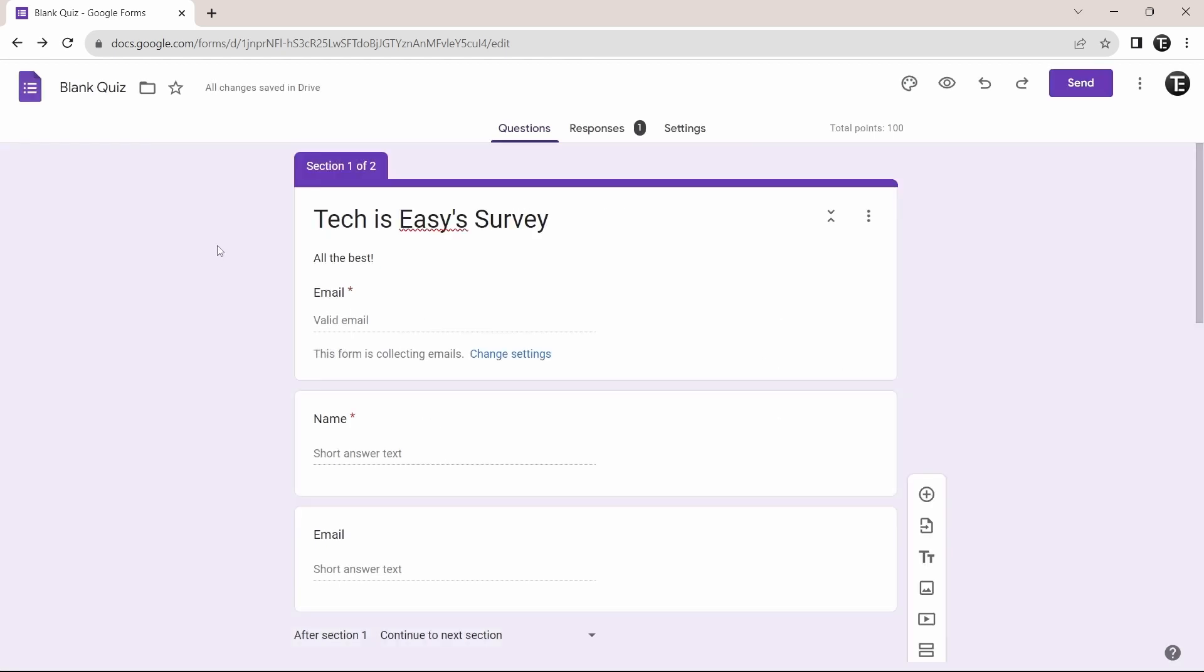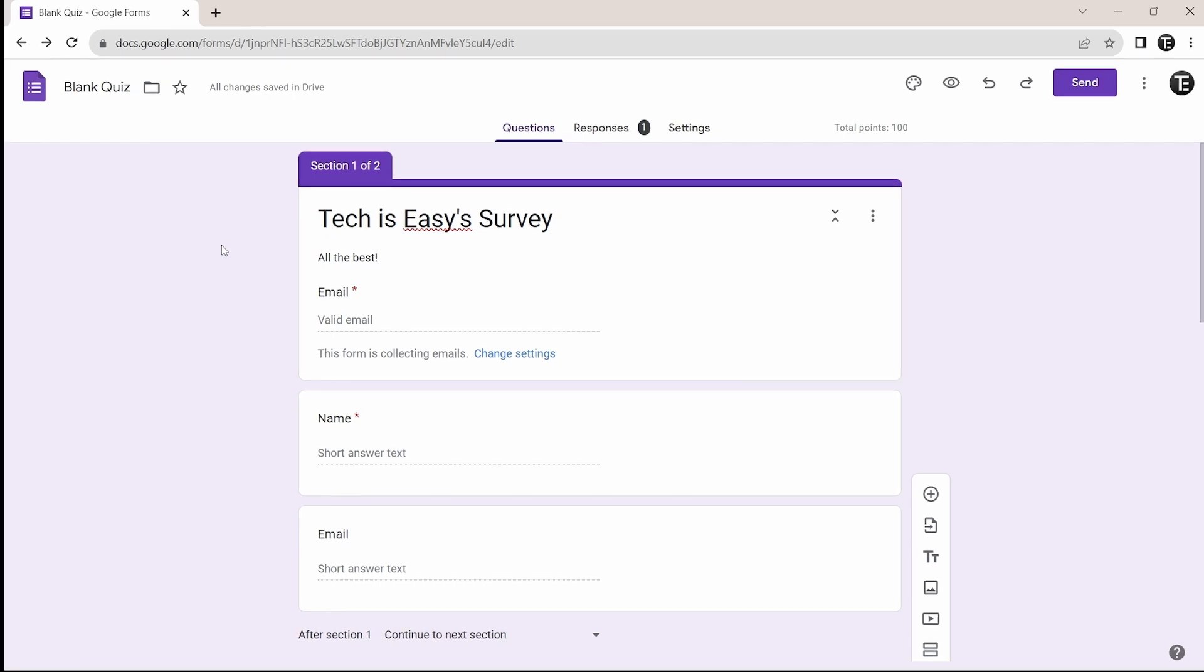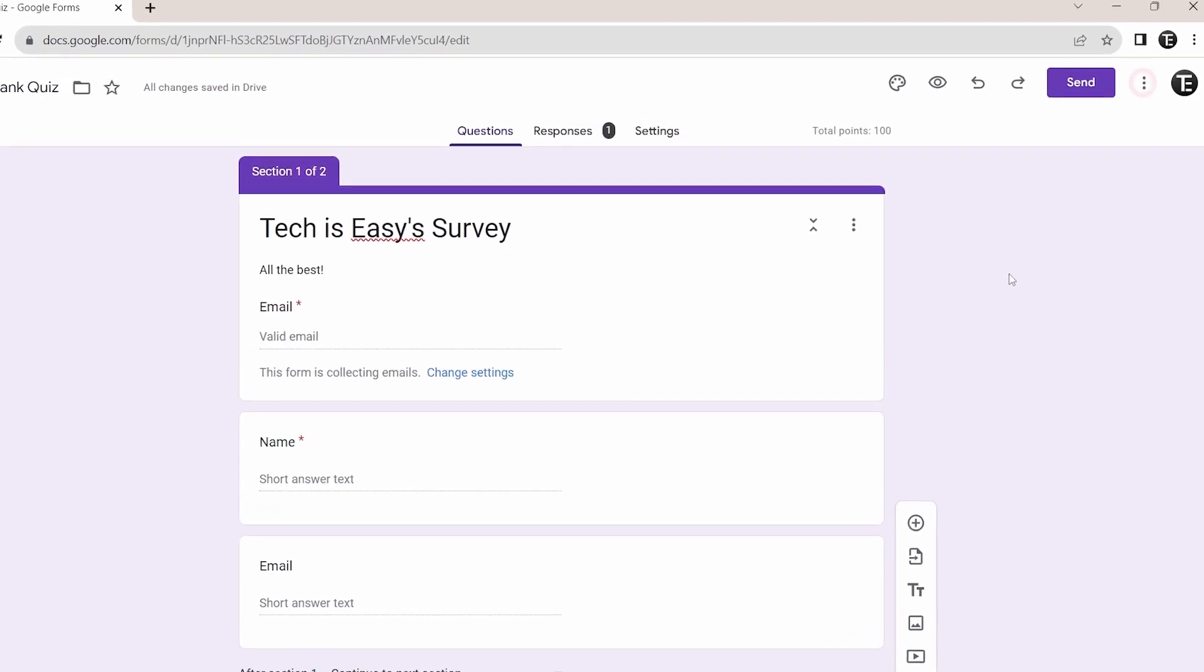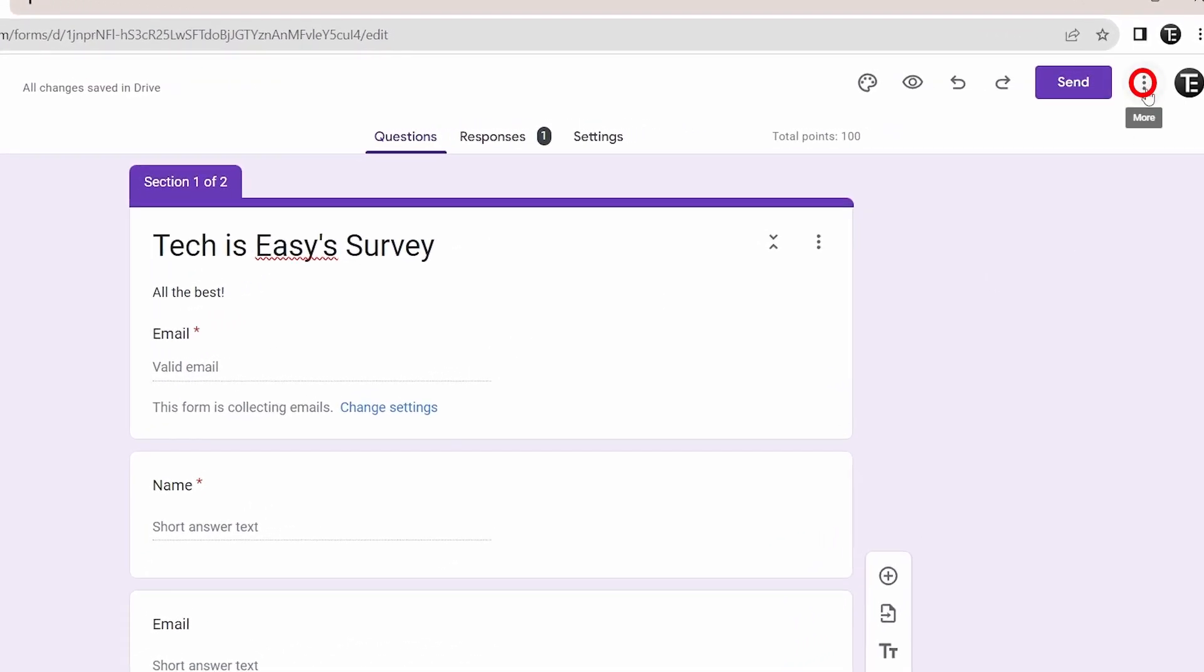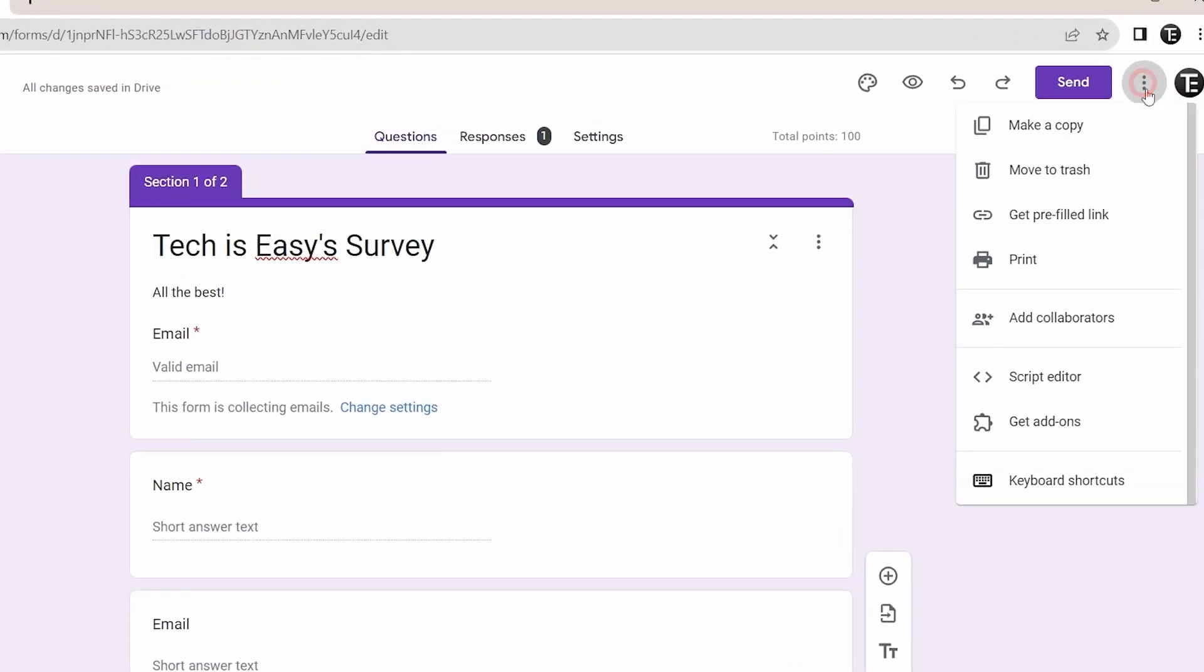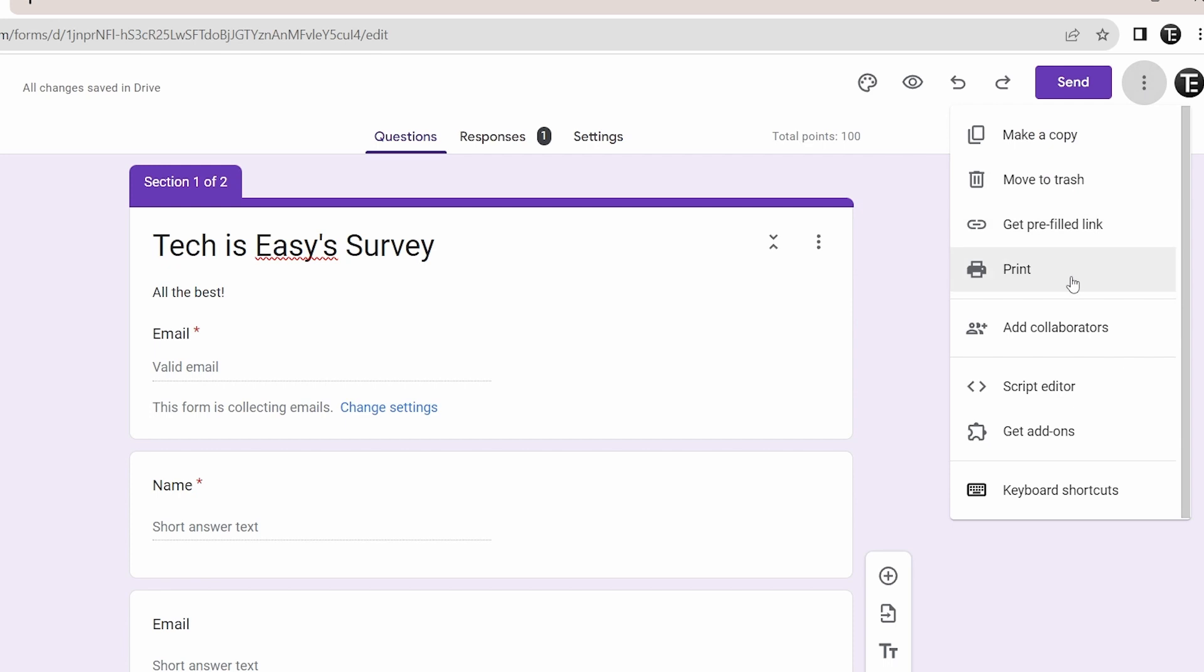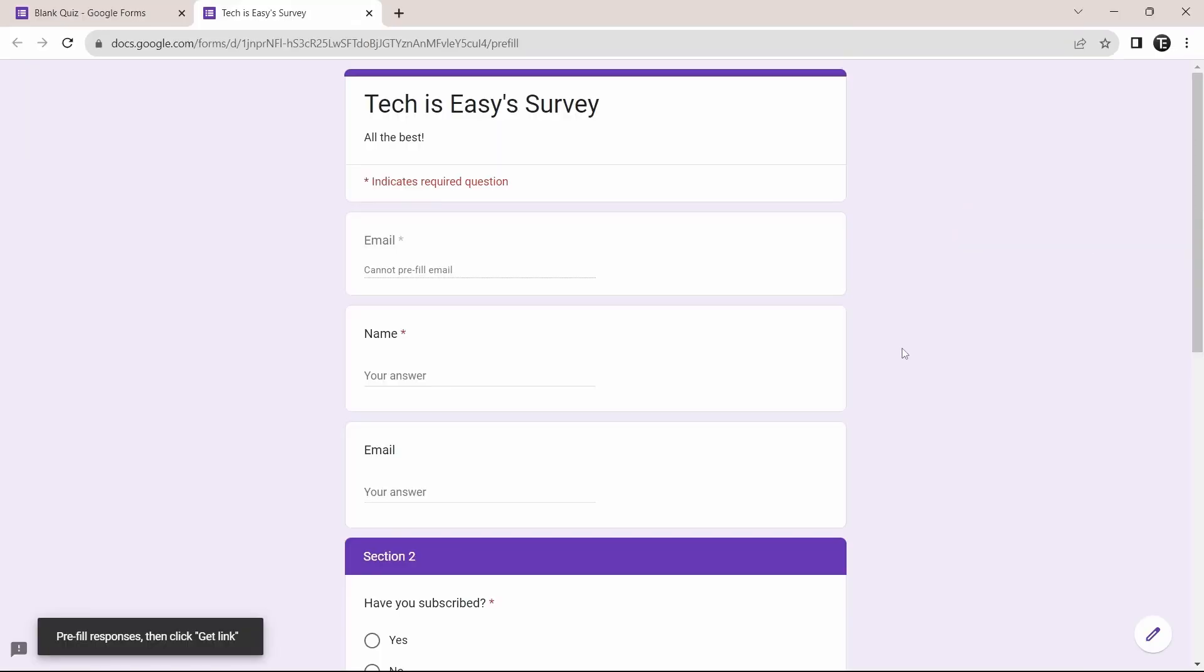So now, the final trick for this video is how to share a prefilled link with others. So usually, when you share a form link, no responses will be filled in. But if you want to keep some filled in from before, it's really simple. Just again click on the three dots that are here, then select get prefilled link. So now, it has opened the form in a new tab, and you can fill in whatever you want to be prefilled from before.